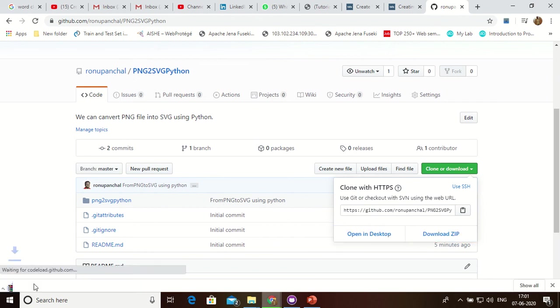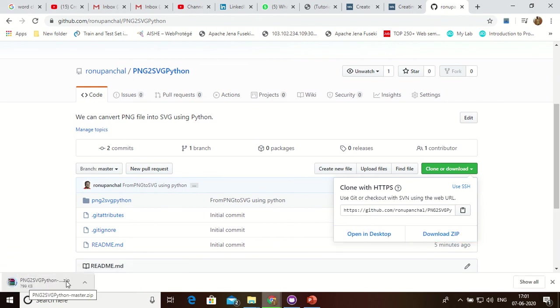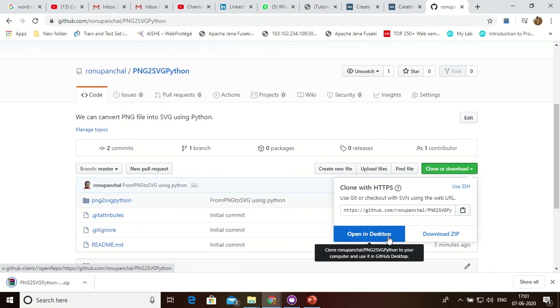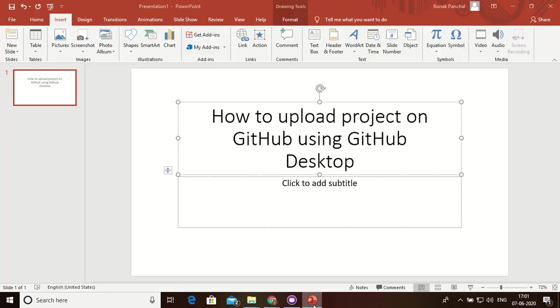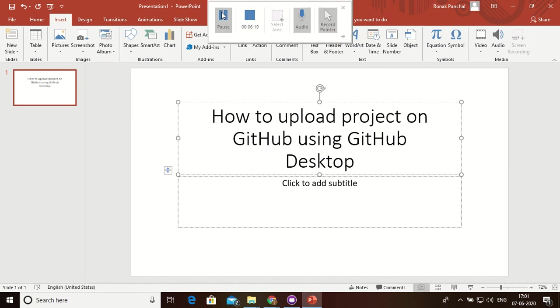Now you can click over here and download over here if you want to download this project, otherwise you can open in desktop. So thank you for watching this video. Please share, subscribe, and comment.